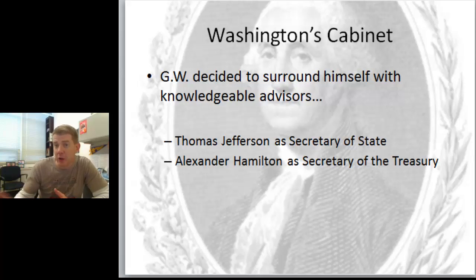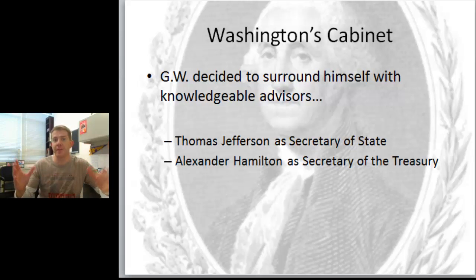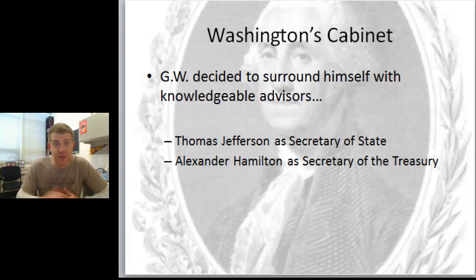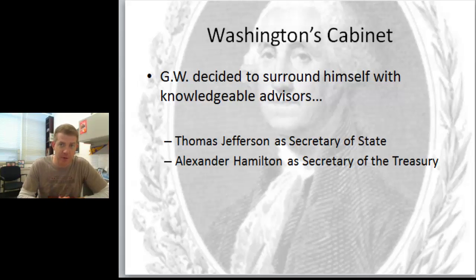They have very different views on the Constitution, and they're giving advice to George Washington based on their own convictions and based on what they believe.